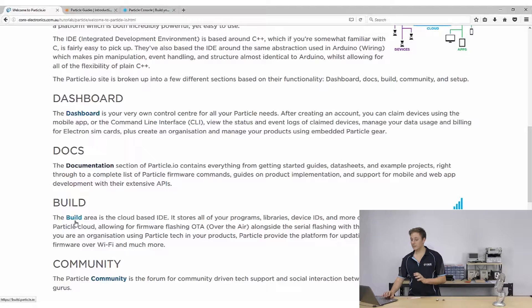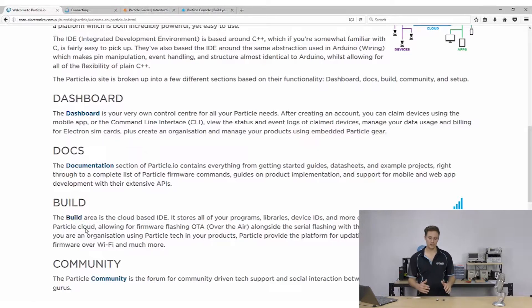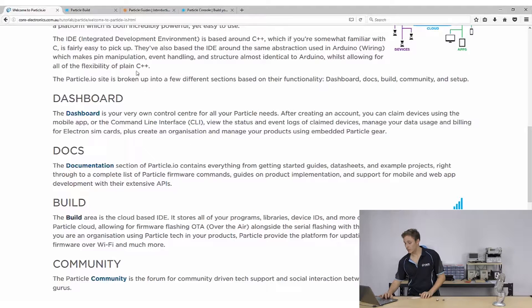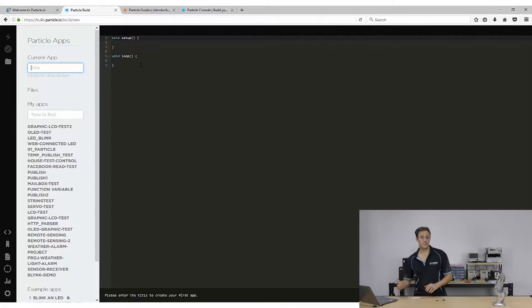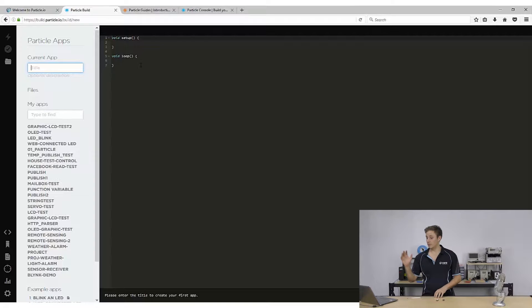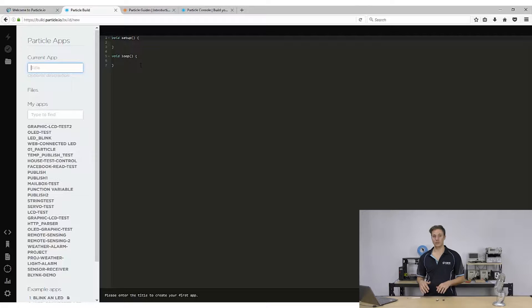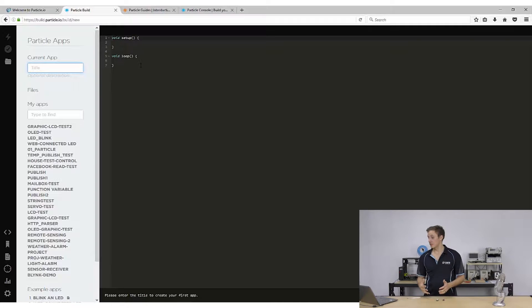The biggest thing here is the build area. With the Particle system, the IDE is actually all cloud-based. All of your programs, apps, and libraries are stored on the cloud — you don't have to worry about any kind of local storage. Now if you've come from using Arduino, you'll notice a few familiar things. You've got your void setup and your void loop, because they've used the same software abstraction called wiring, which is designed to make the C programming language even easier to use. So you can use functions like digital read, digital write, analog read, analog write, and all those really easy-to-get-started programming conventions.